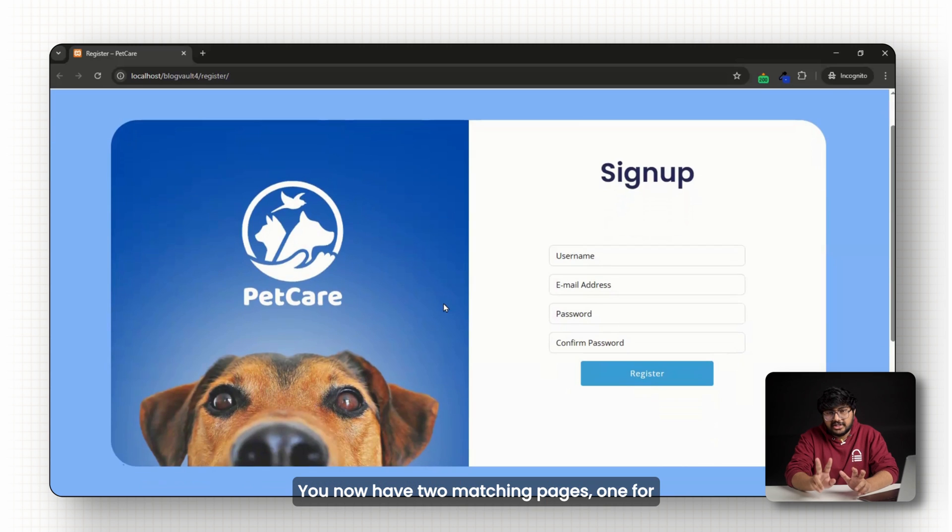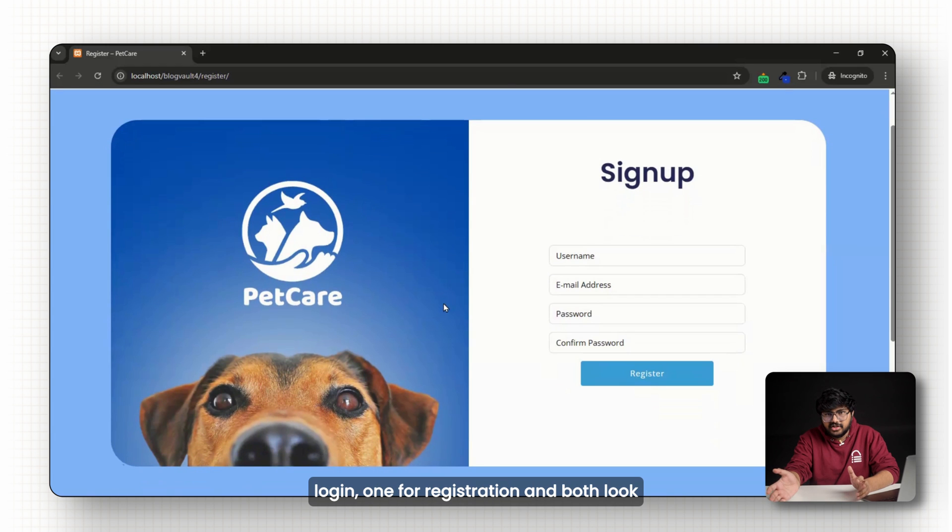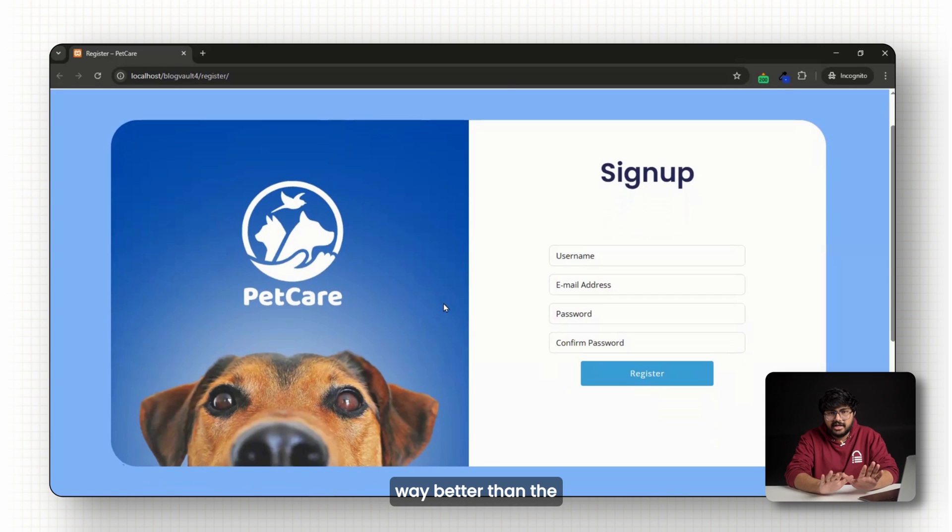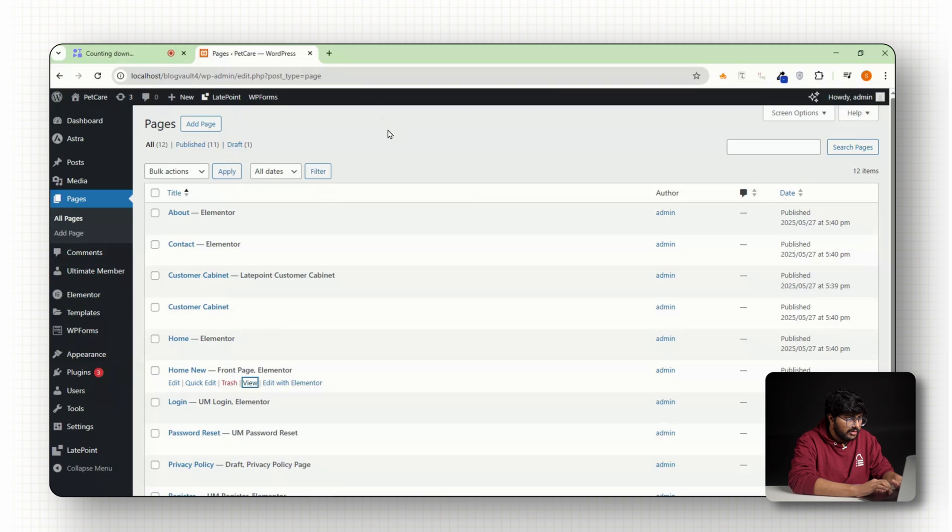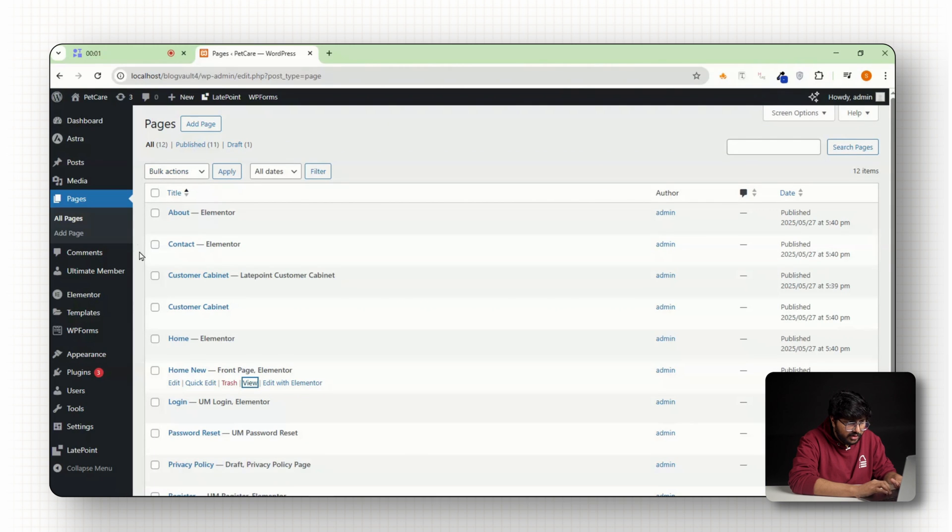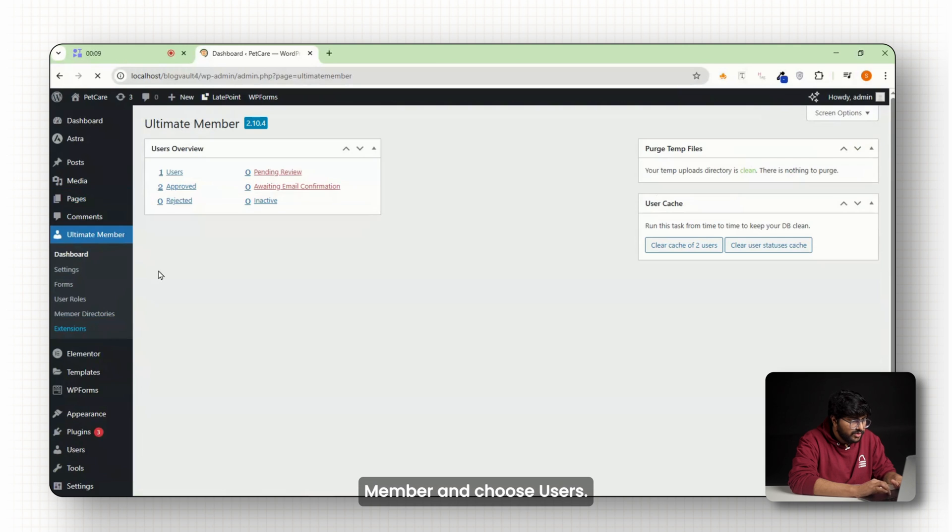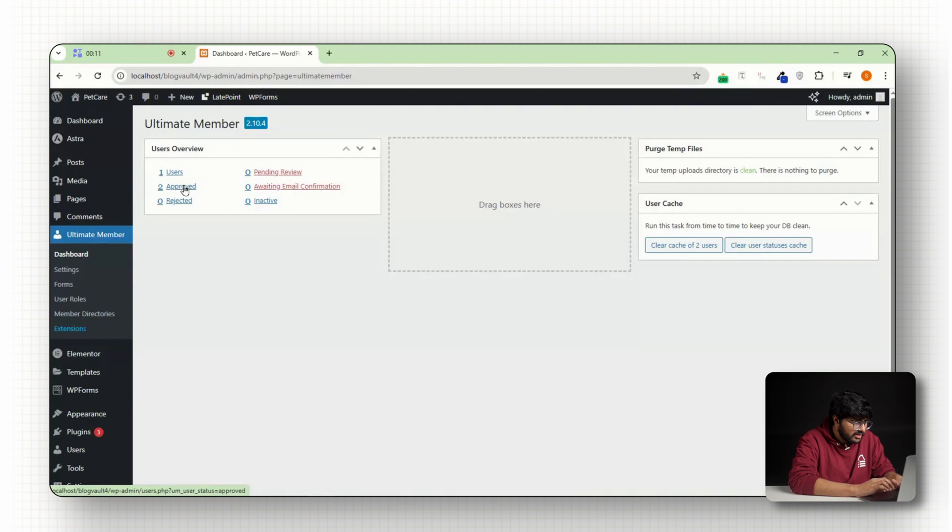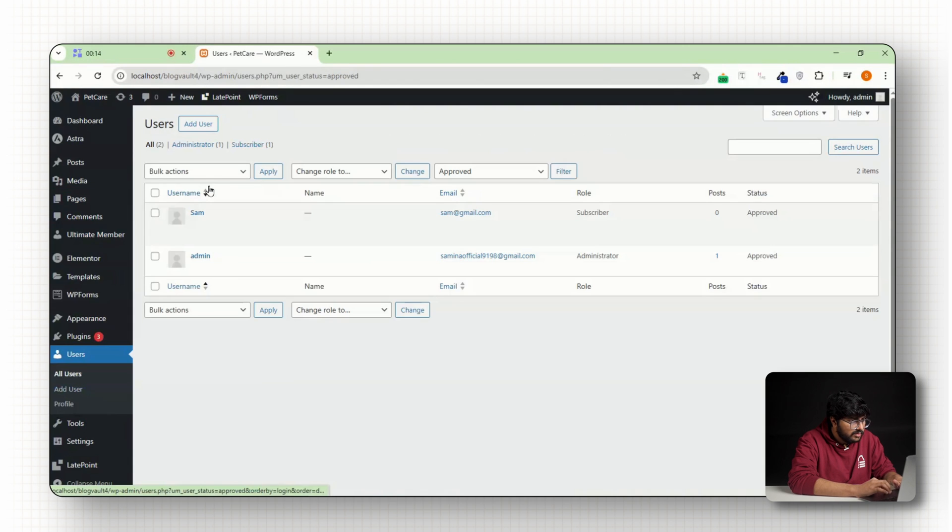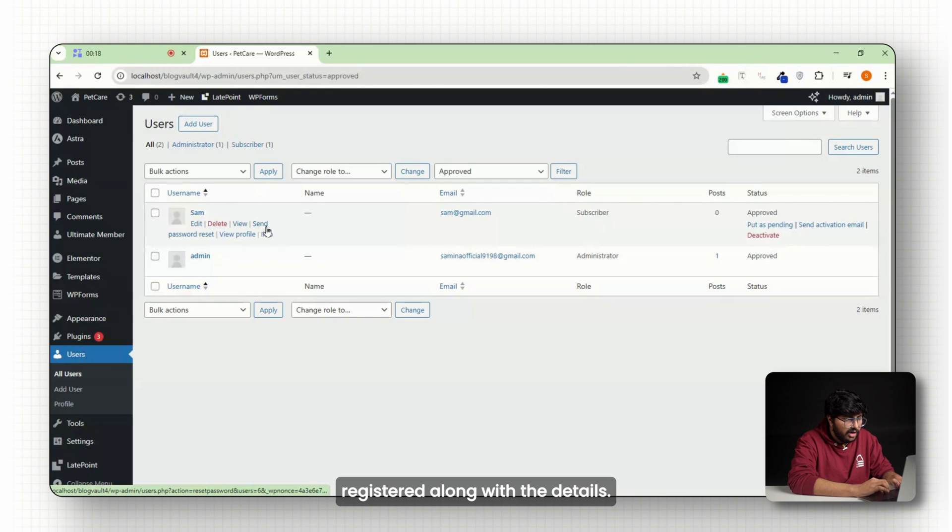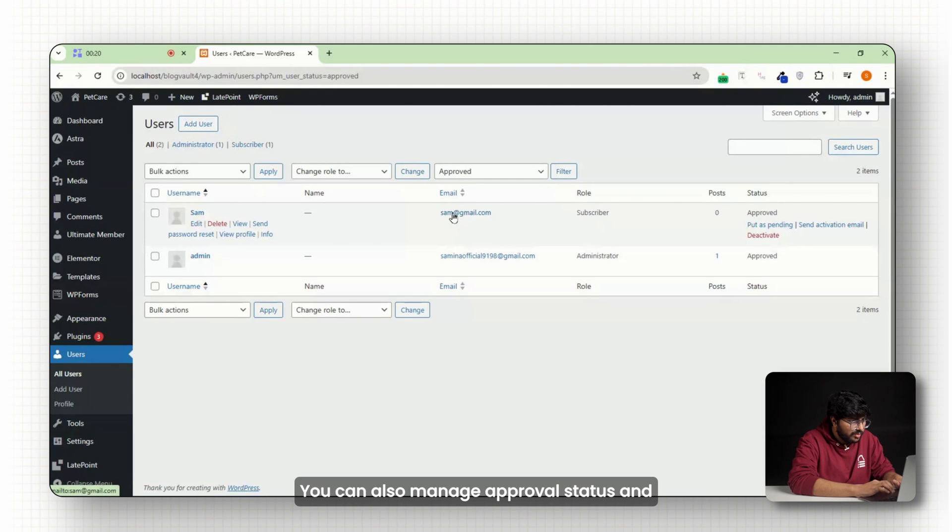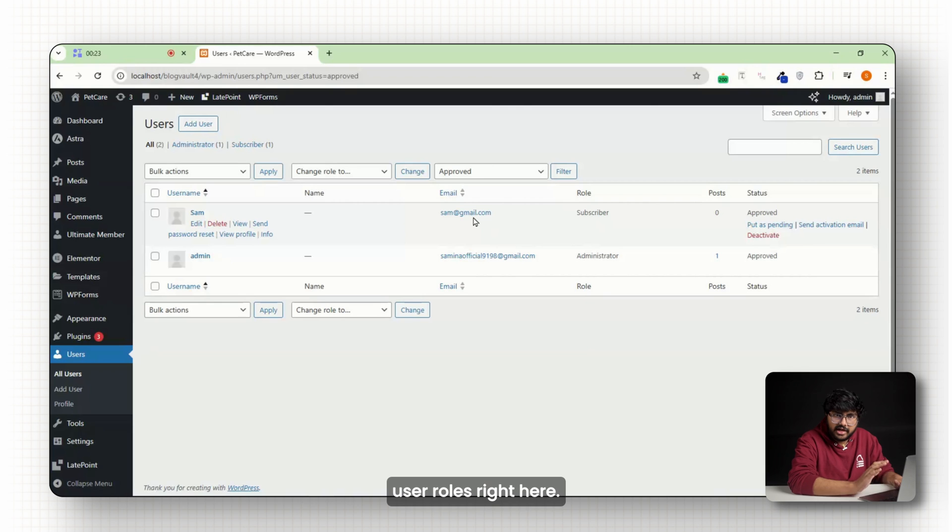You now have two matching pages, one for login, one for registration and both look way better than the default WordPress version. Now go back to the WordPress dashboard, click on ultimate member and choose users. This is where you'll see everyone who's registered along with the details. You can also manage approval status and user roles right here.